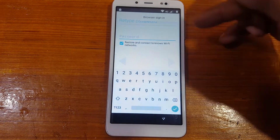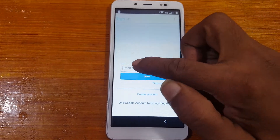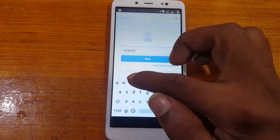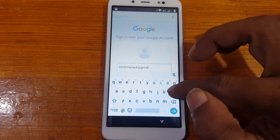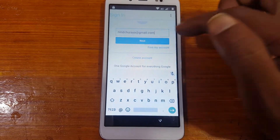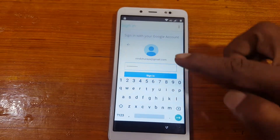Now tap the three dots and select Browser Sign In. Click OK and wait. When you see this screen, tap here and type your own email ID. Click Next, then enter your email ID password and click Sign In.